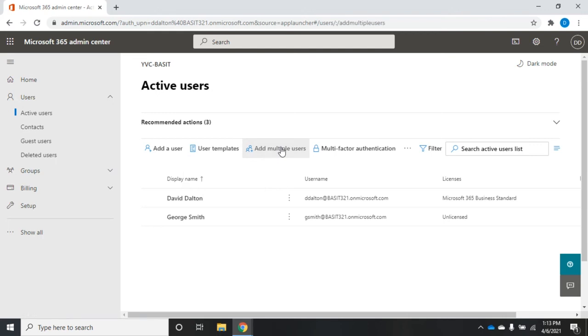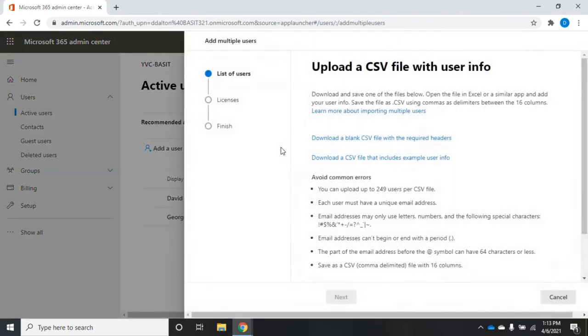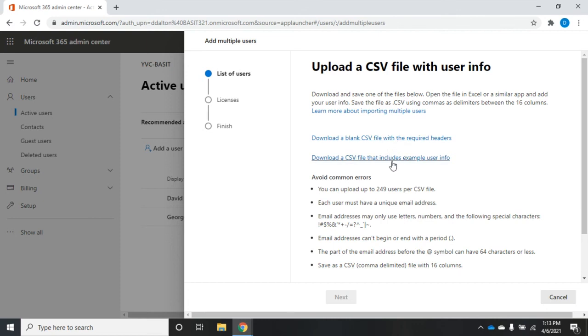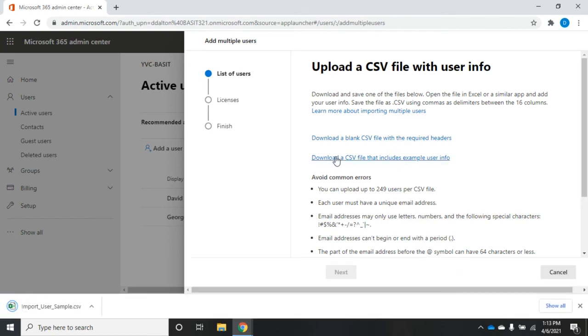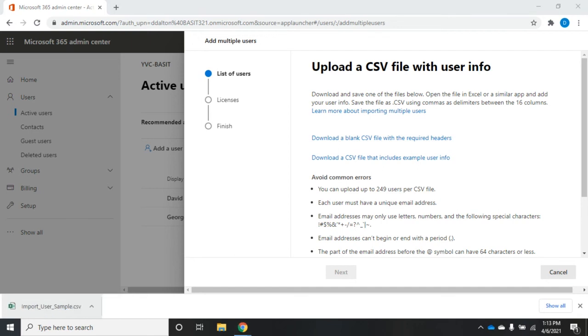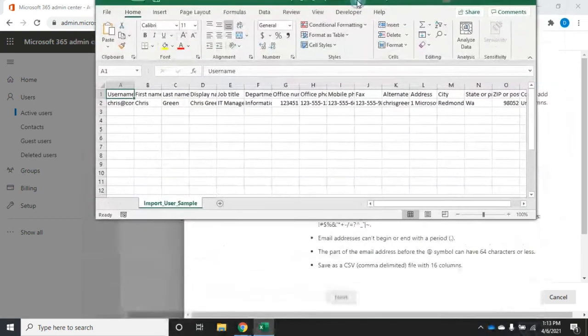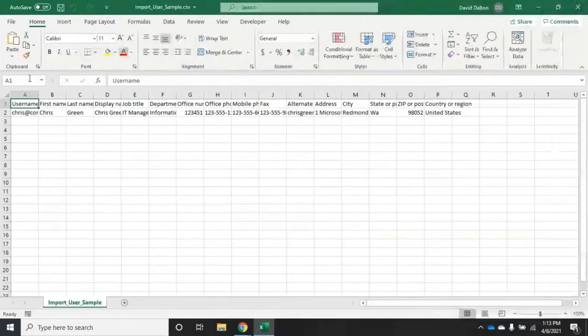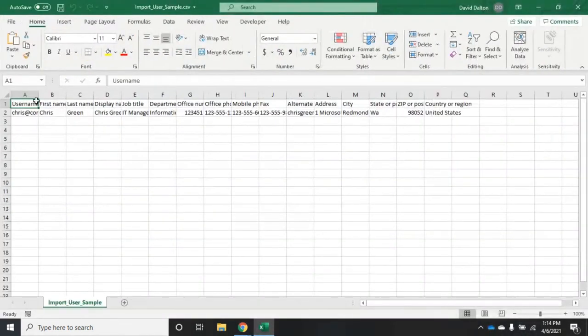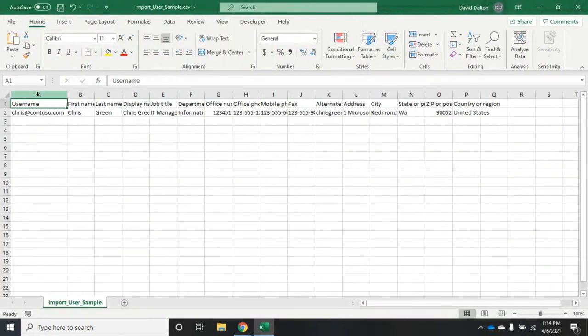The other thing we can do is add multiple users. This is kind of convenient because I can download a CSV file. Let's download the CSV file that includes sample user info. I'm going to open it up. With my luck, it opens up on my second monitor. I'm going to drag it down here so that we can see it.